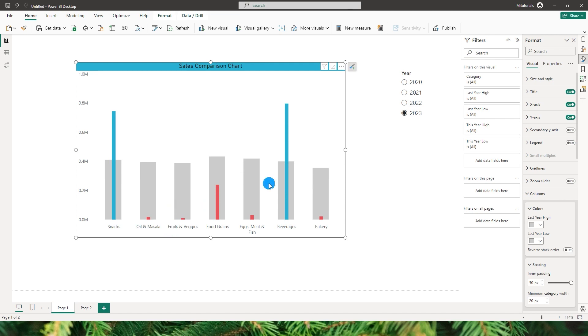Once you understand this it becomes really easy and with just a glance you will be able to know what is happening with your data. So this is what I will be teaching you today. Let's get started with this tutorial.